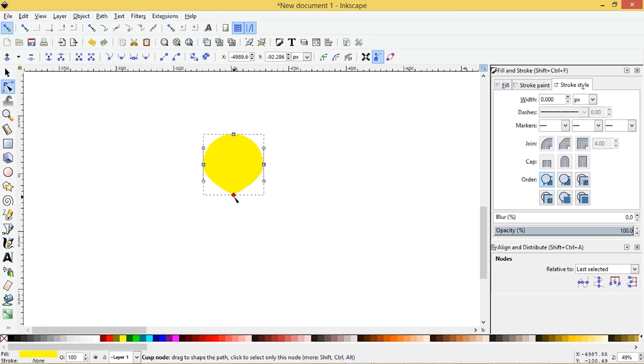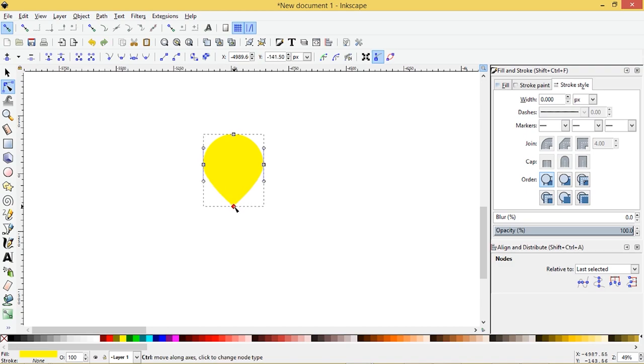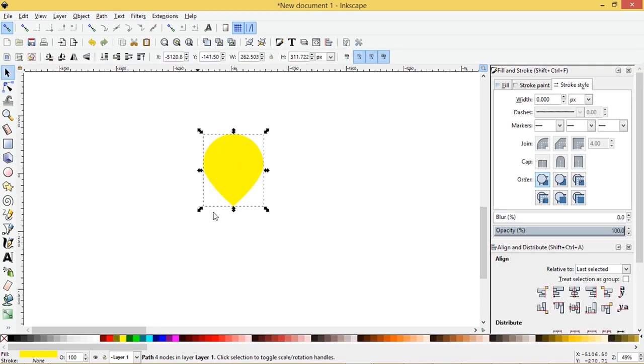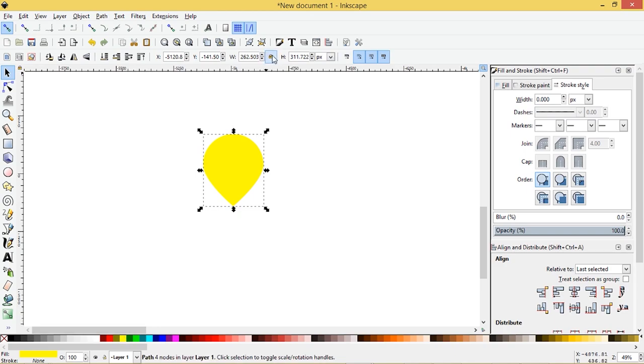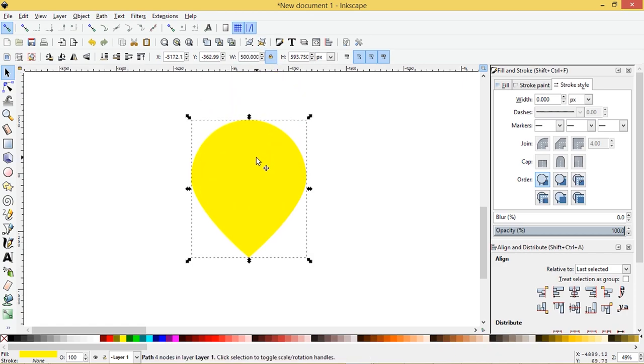So let's select this node, press control and drag it down until it looks like the shape of a balloon. So let's select this and I'll click on the lock icon up here and I'm going to make it 500 pixels.